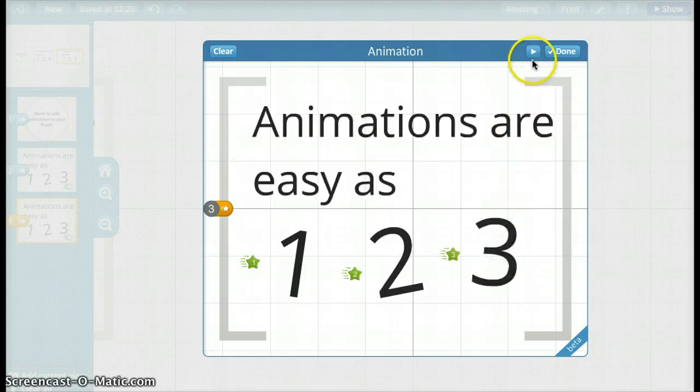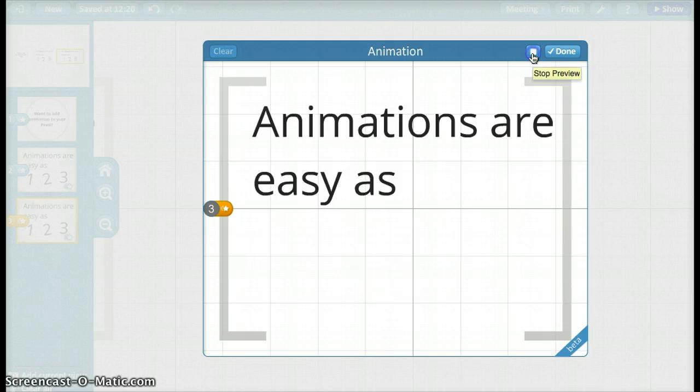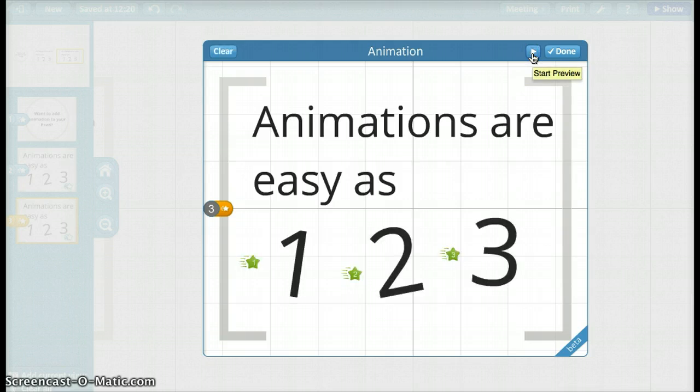And you can actually preview your animation by this button here. Once you see what you like, you can click done.